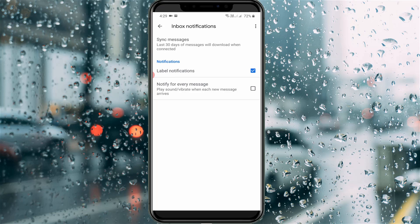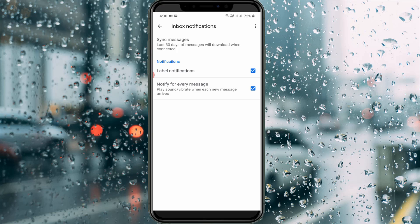Once your account messages are successfully synced, enable these two options: the first one is Label Notifications and the second one is Notify for Every Message. These two settings are the main reason for the Gmail notifications not working problem.